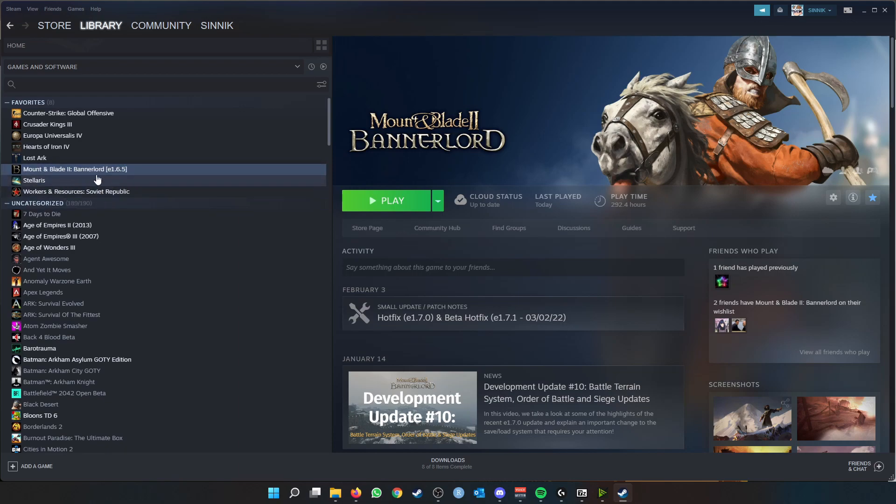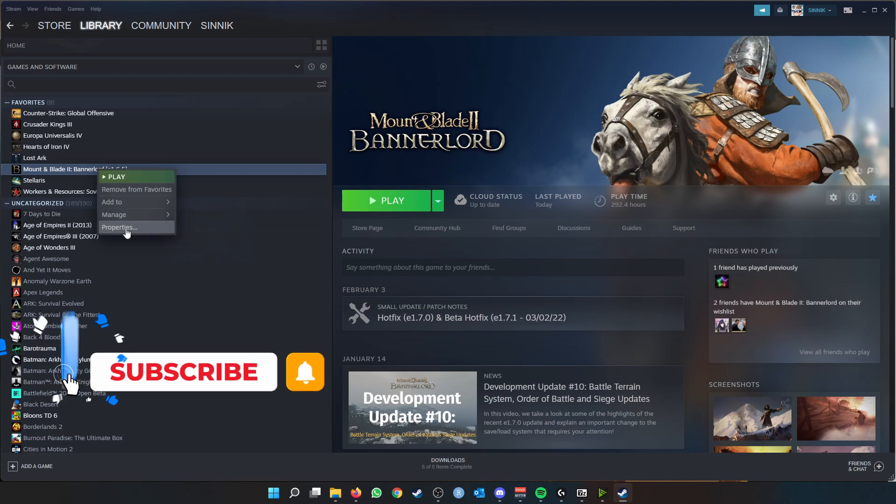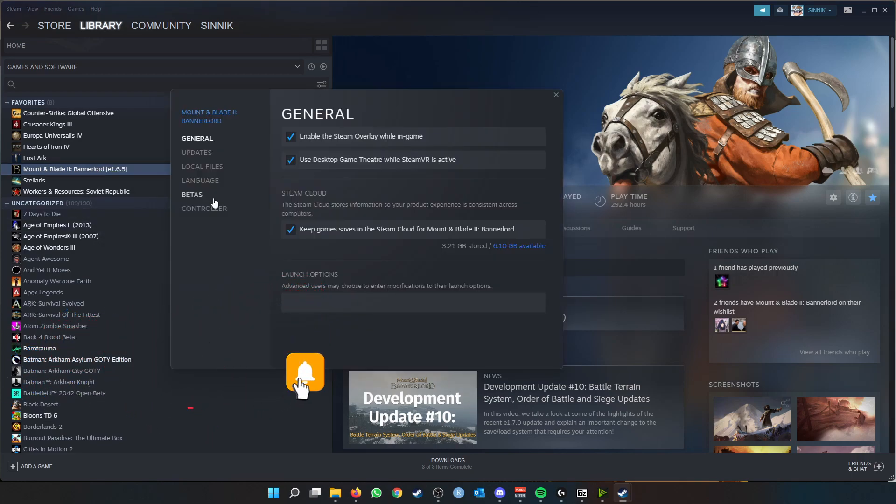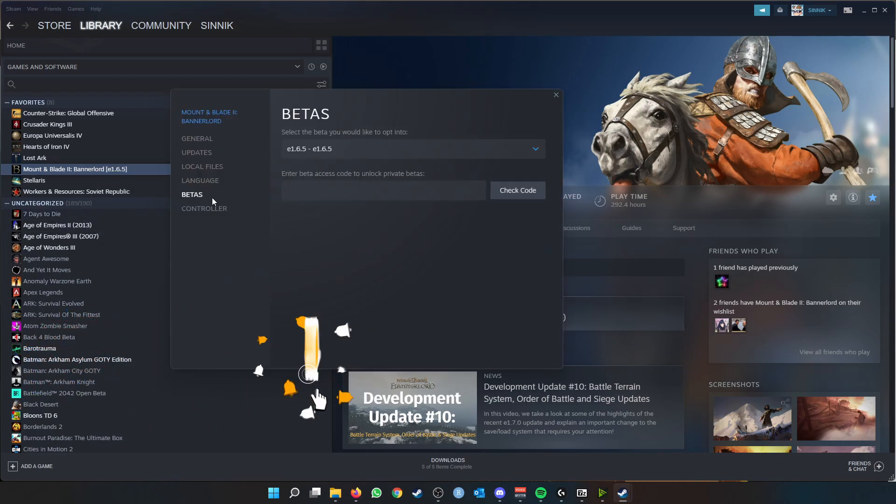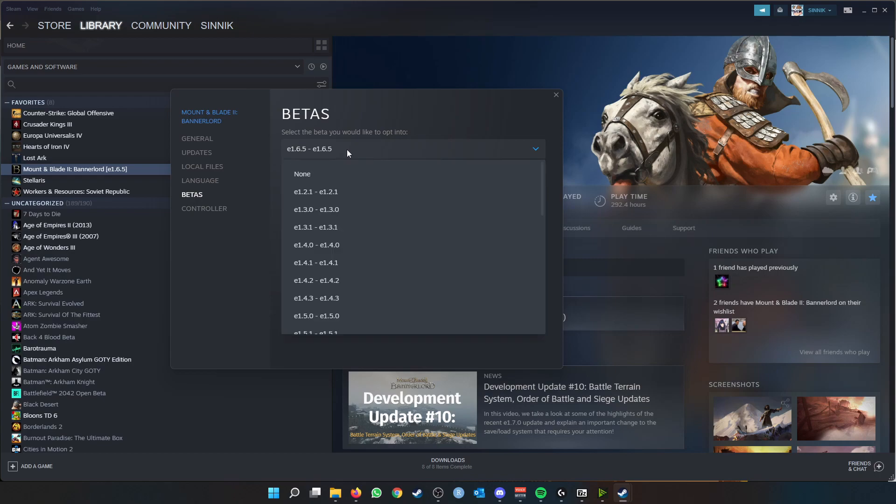For example, my last playthrough was on 1.6.5 and I'm going to manually change it by right-clicking on the game, going to properties, going into the betas tab, and then selecting the beta you would like to opt into.